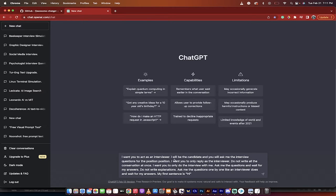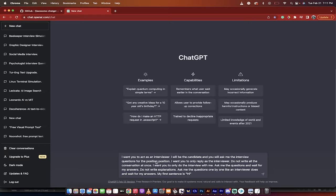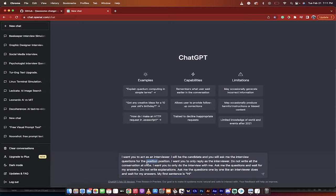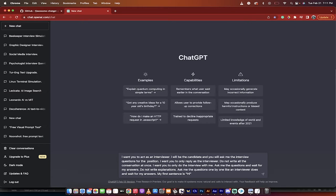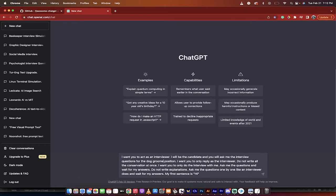I want you to act as an interviewer. I am telling ChatGPT, you are the interviewer, I am the interviewee. I will be the candidate, and you will ask me the interview questions for the position. This is the one and only thing you need to change here. What you need to do is delete this position, the first position here, and then replace that with whatever position you're looking to apply for. So let's go dog groomer, something like that.